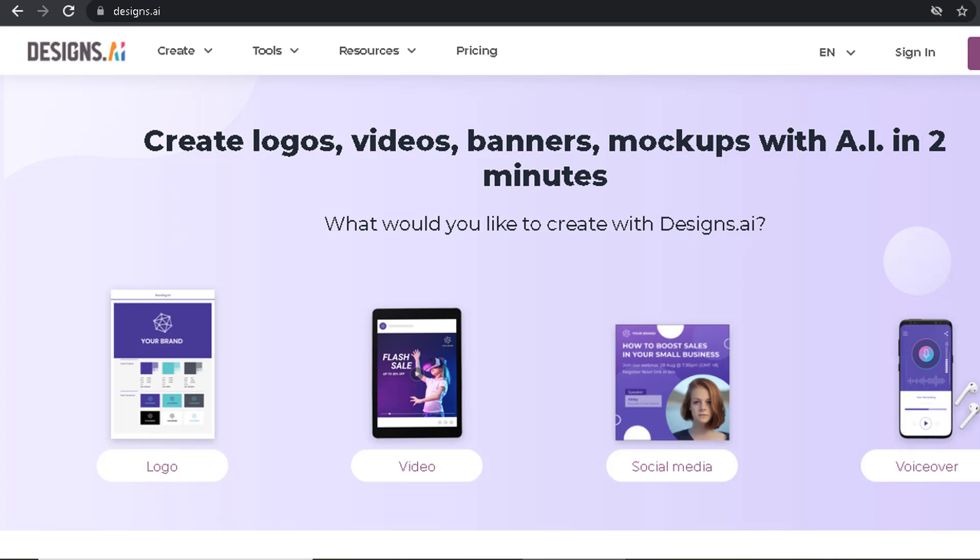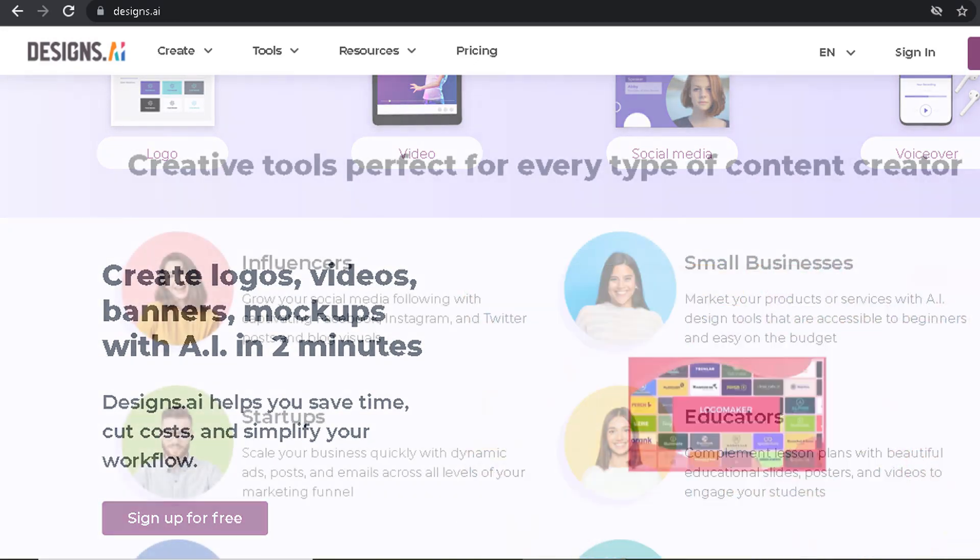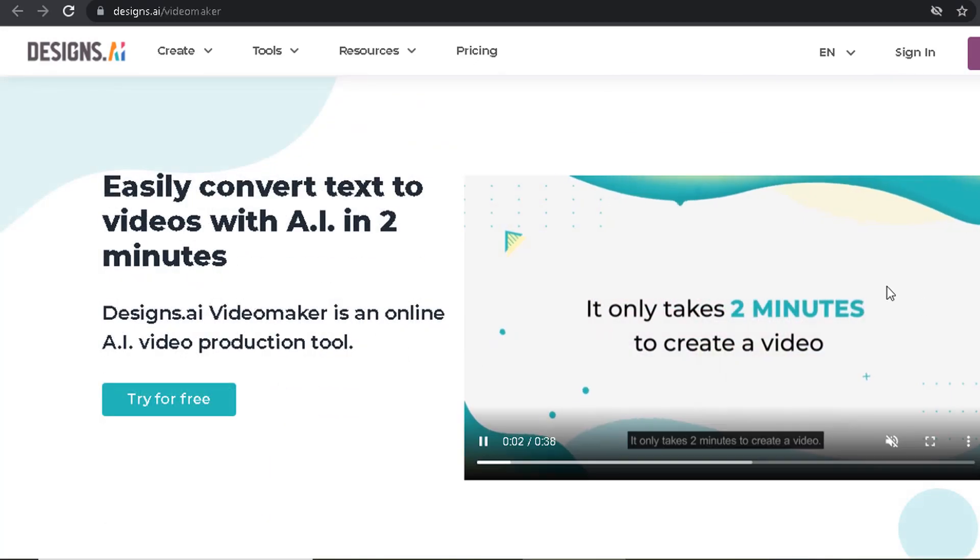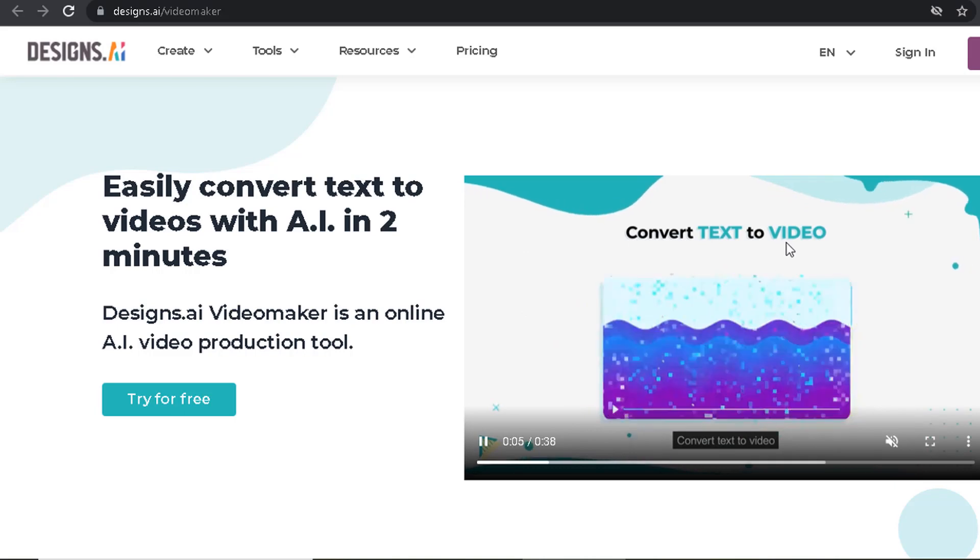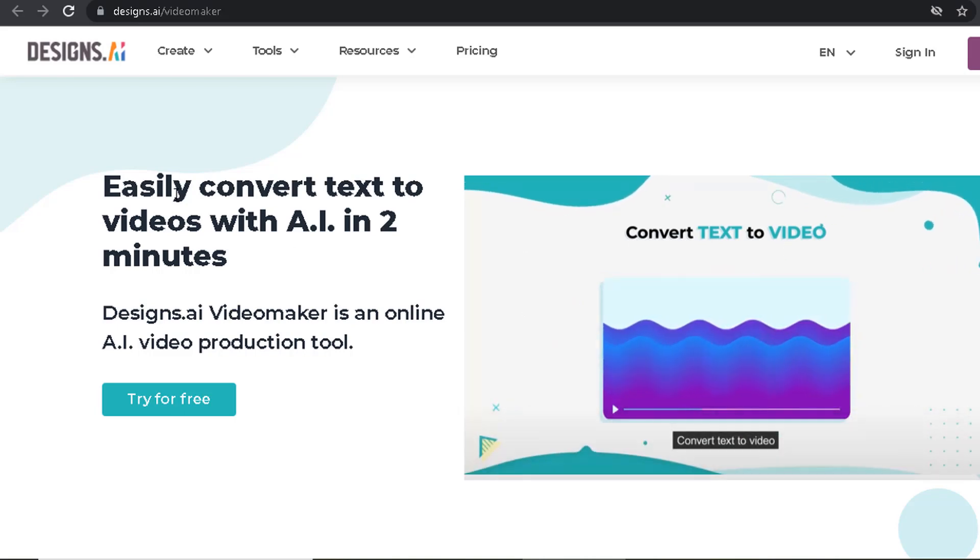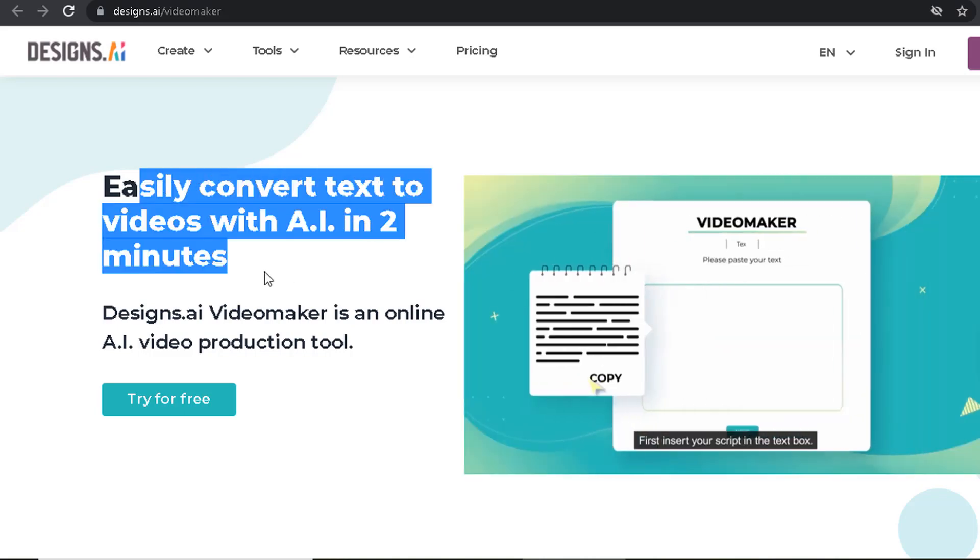Designs.ai makes it easy for you to create beautiful videos without any prior design experience. Just upload your images and videos and their easy-to-use tools will help you create a video that looks great. Easily convert text to videos with AI in just 2 minutes.